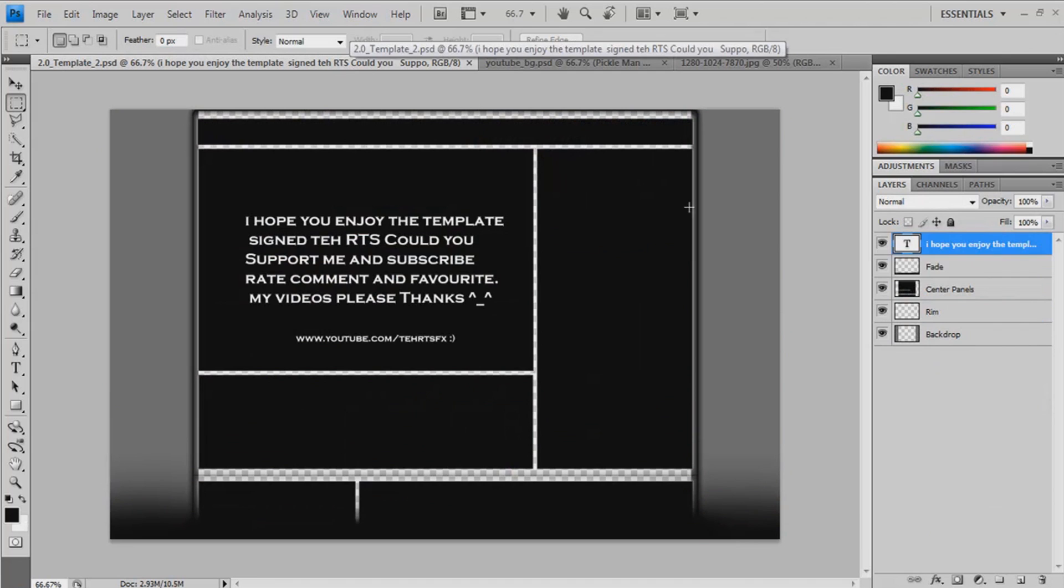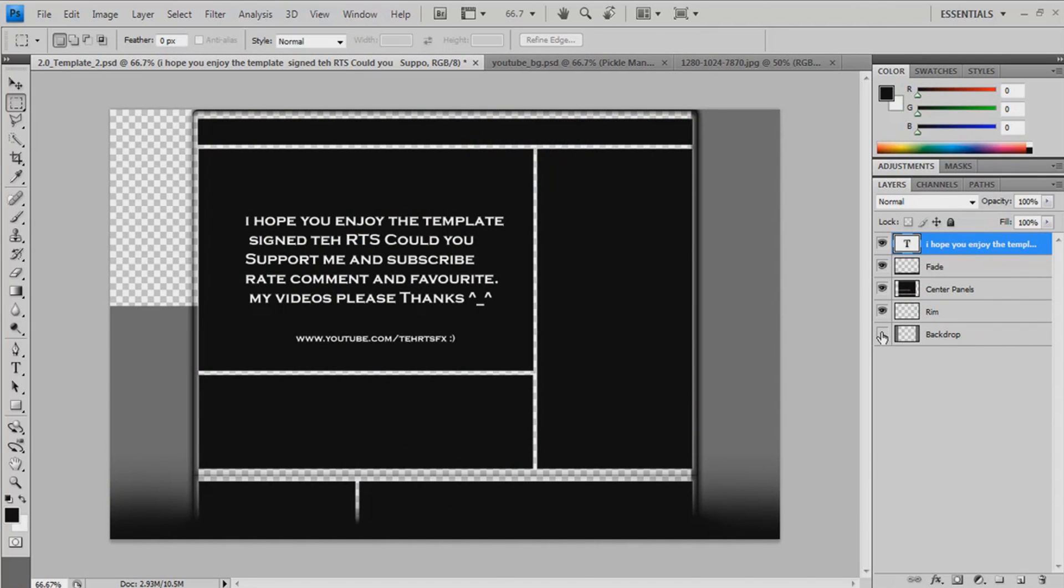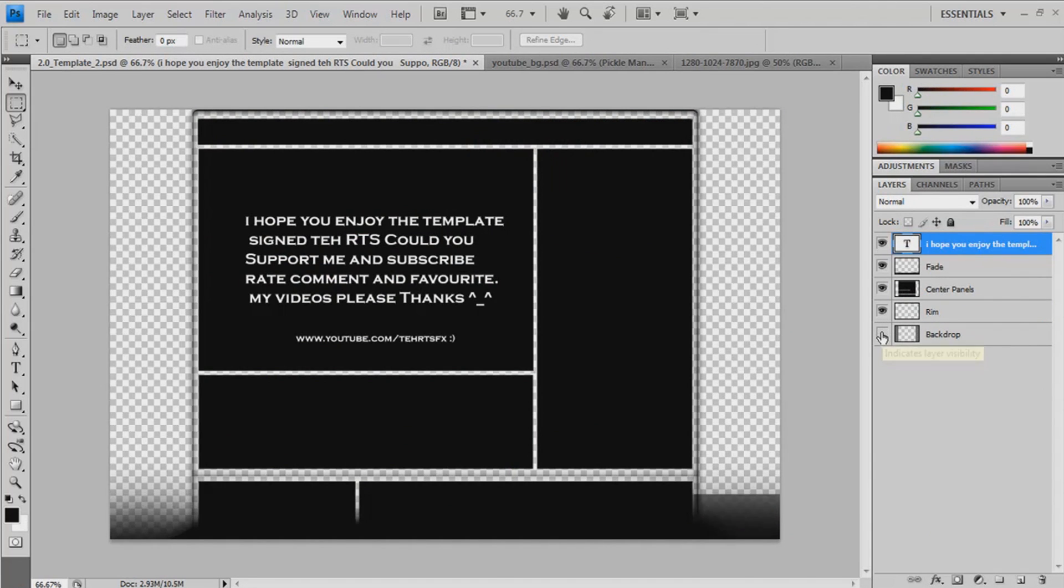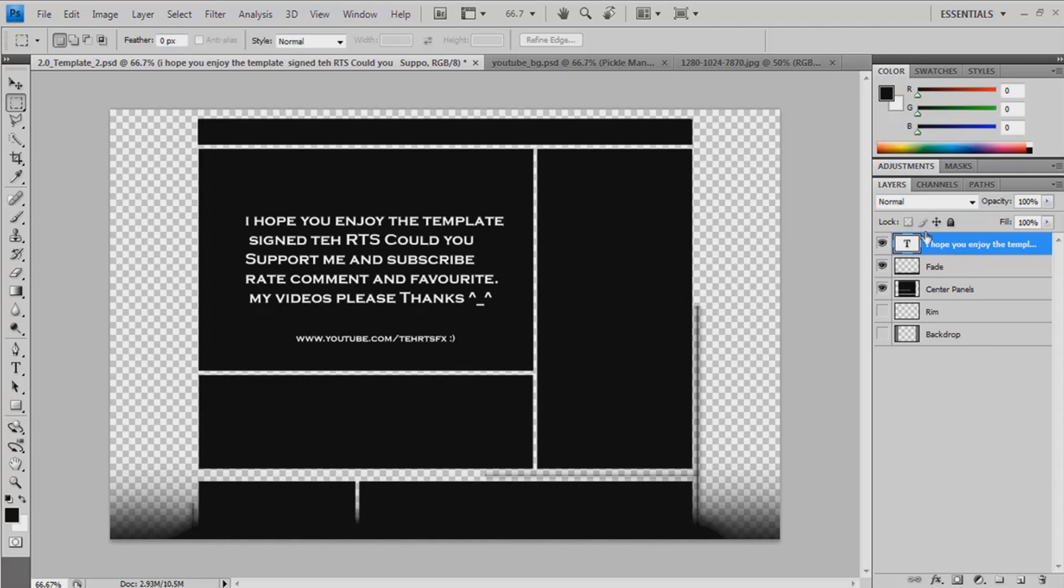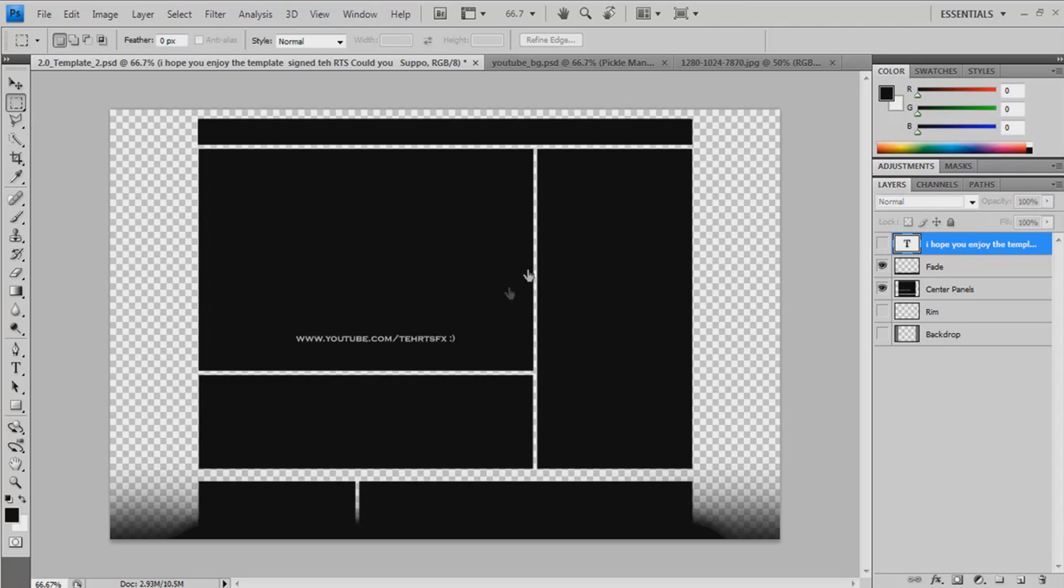Just start off on this one. Make the background panels invisible. You can leave the fade and get rid of the rim. And we also just don't need the text, the email, so make that invisible as well.